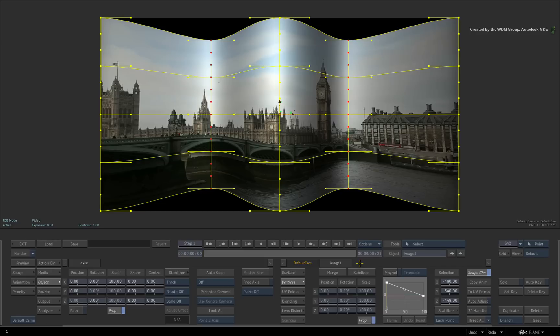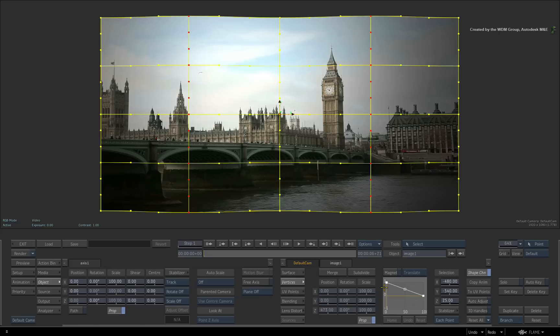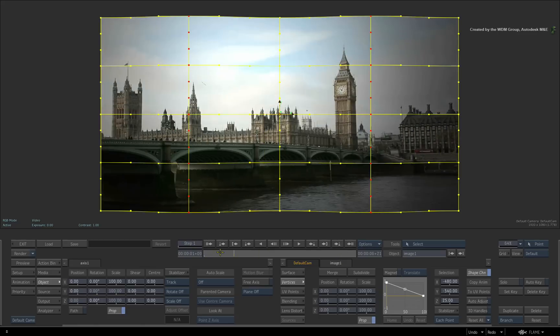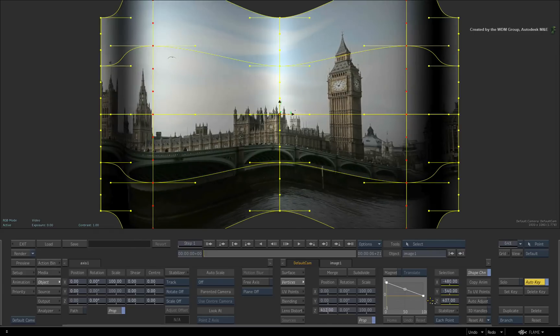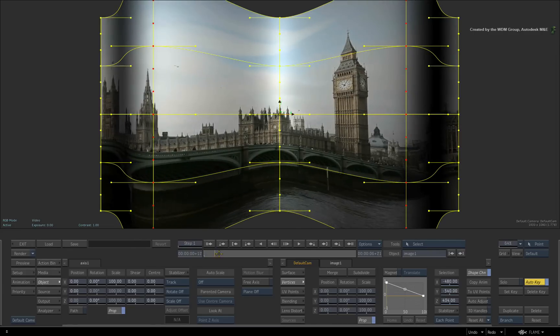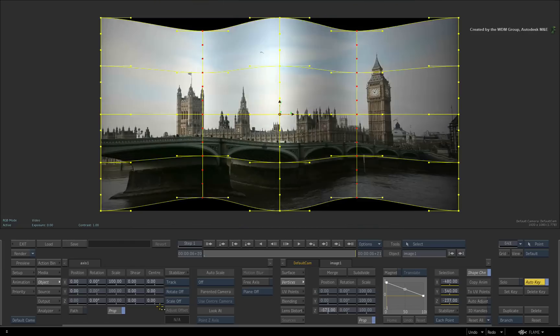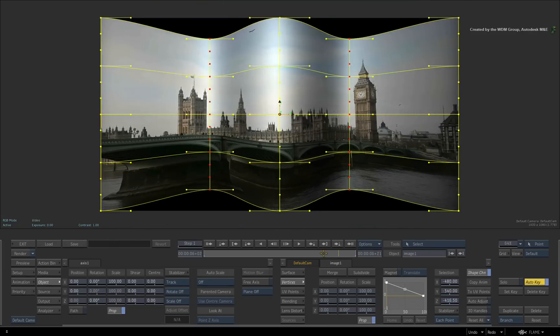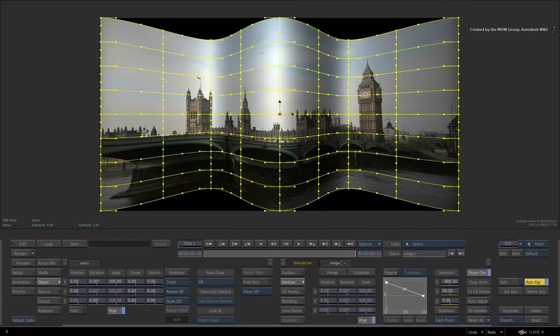Another point to mention is the preservation of animation on vertex points even when subdividing or merging a surface. If vertices had been animated, as long as they are not deleted when merging the surface, the animation will be preserved on that vertex.